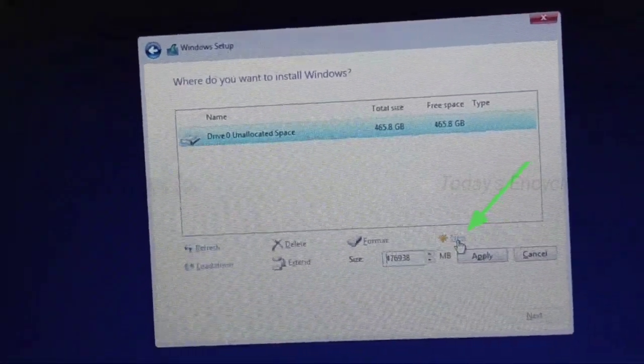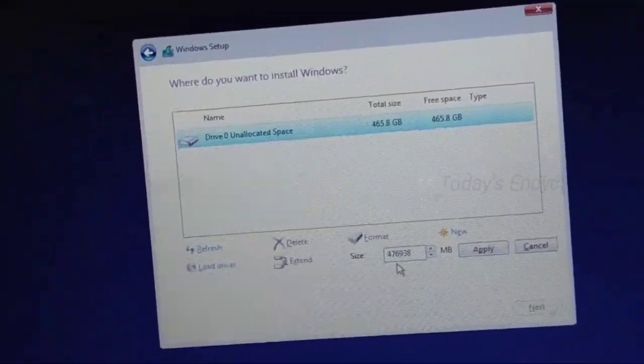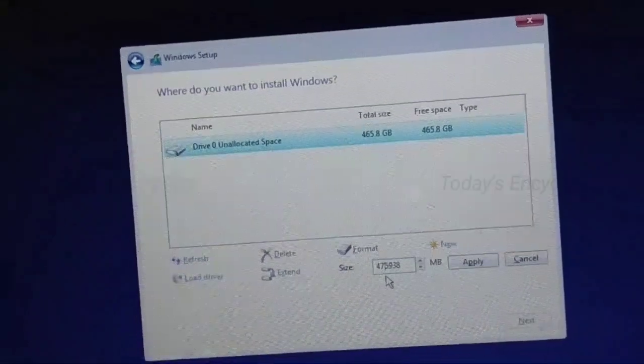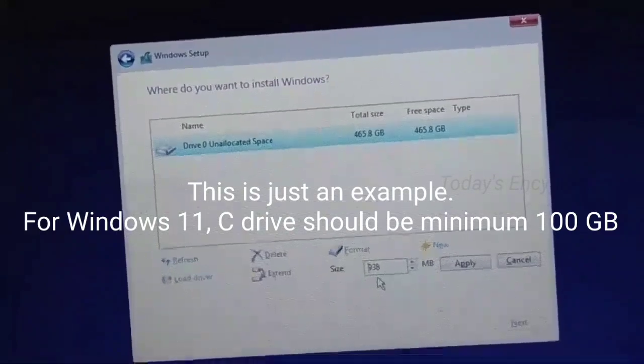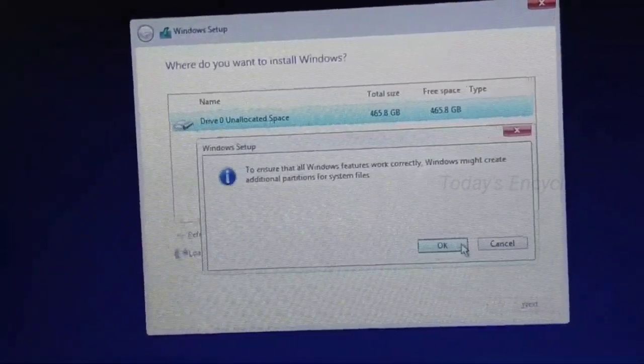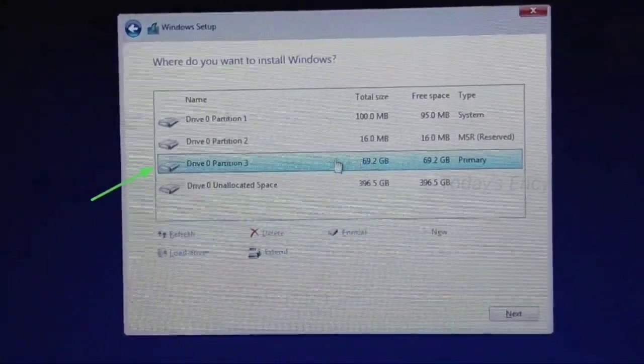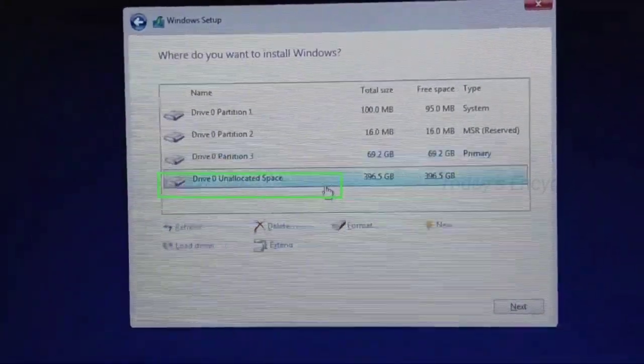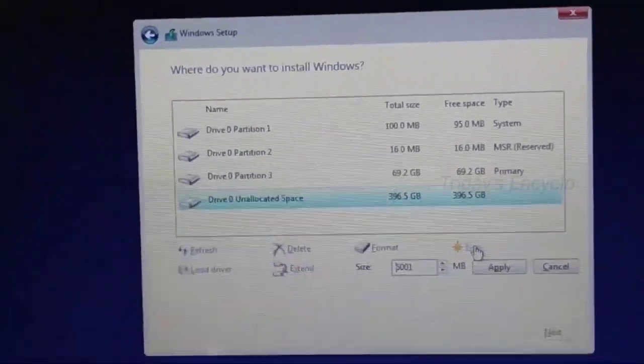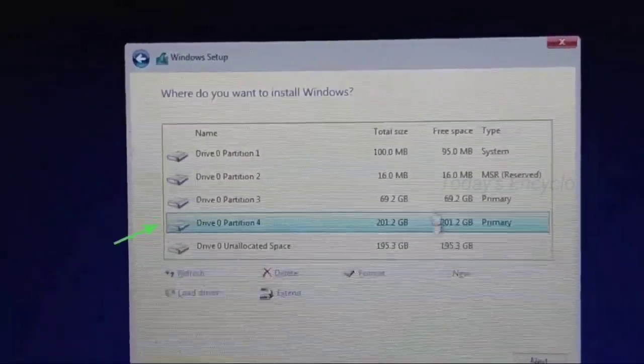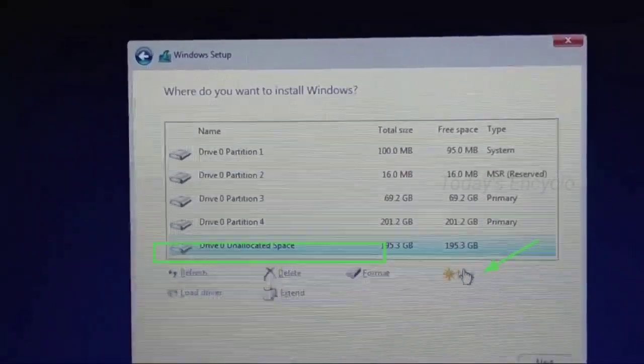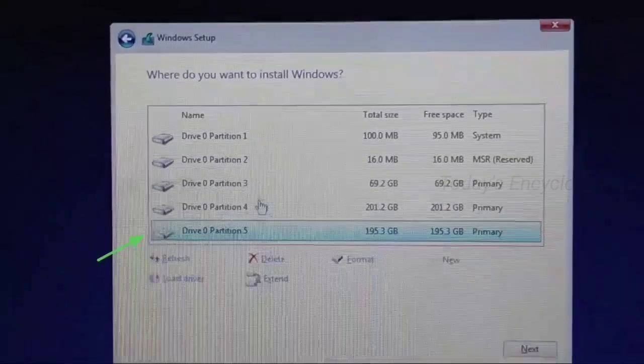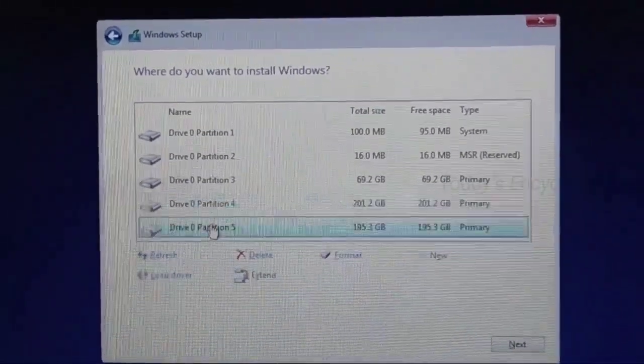Now I am going to create three partitions. Partition one I am creating approx 70 GB. Please note 1 GB is equal to 1024 MB. Okay, you can see primary partition is created. Next I will create more partitions for the remaining unallocated space. Now you can see the second partition is also created, and now I am going to create another partition. Now you can see all the three partitions which I created now.